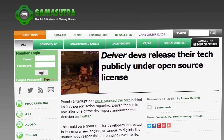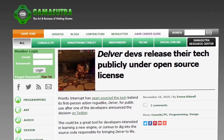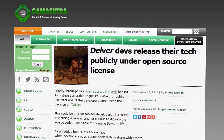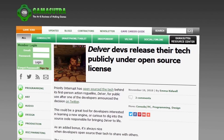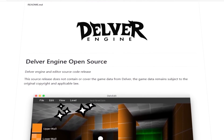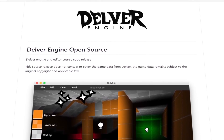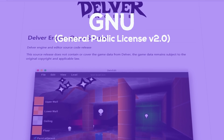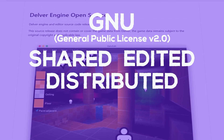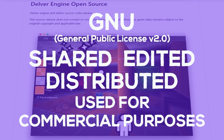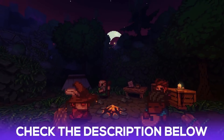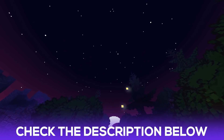In November 2018, the same year the title was released, the devs open-sourced the tech behind Delver for public use. This was an amazing and well-appreciated move for the game development community. You can check out the Delver engine on GitHub. It's licensed under the GNU General Public License v2.0, meaning the Delver engine can be shared, edited, distributed for free, and also used for commercial purposes. Check the description for links to Delver and the Delver engine.